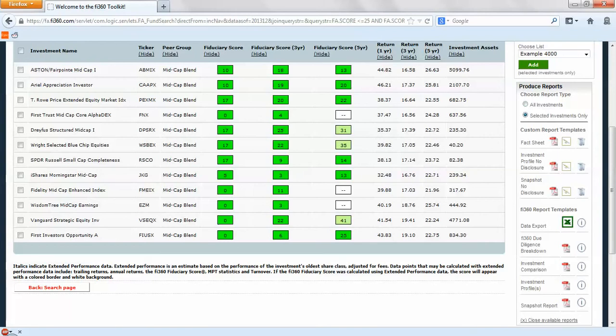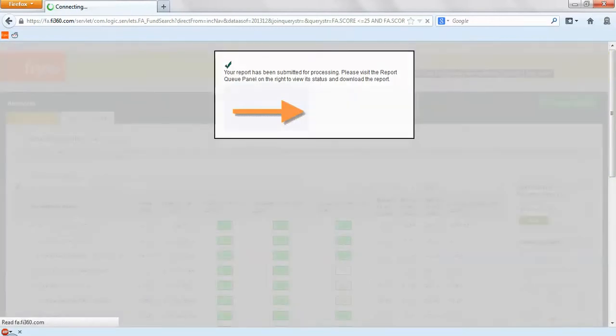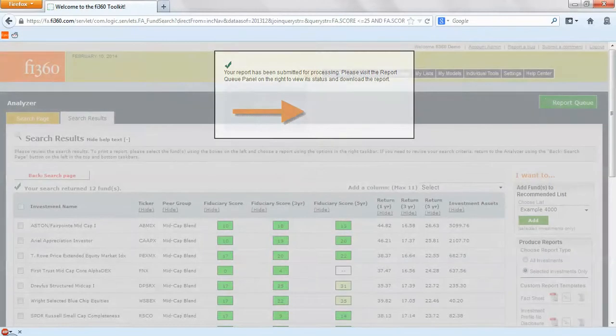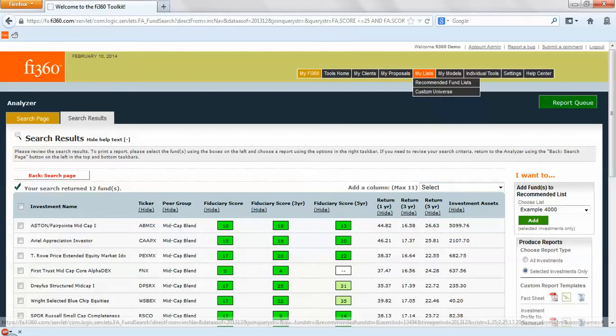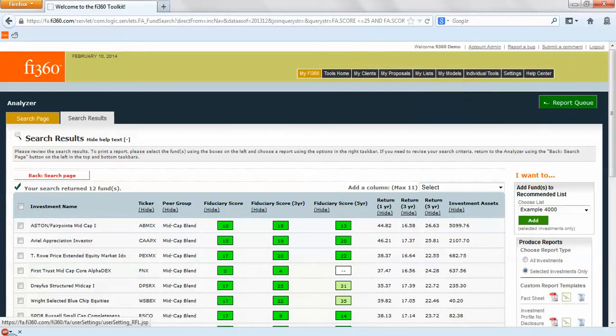If we want to take a deeper look at, for example, the Vanguard one and we want to run our investment profile, it'll work now because we actually selected it. Once you've added them to the recommended fund list you'll be able to view that information under my list.